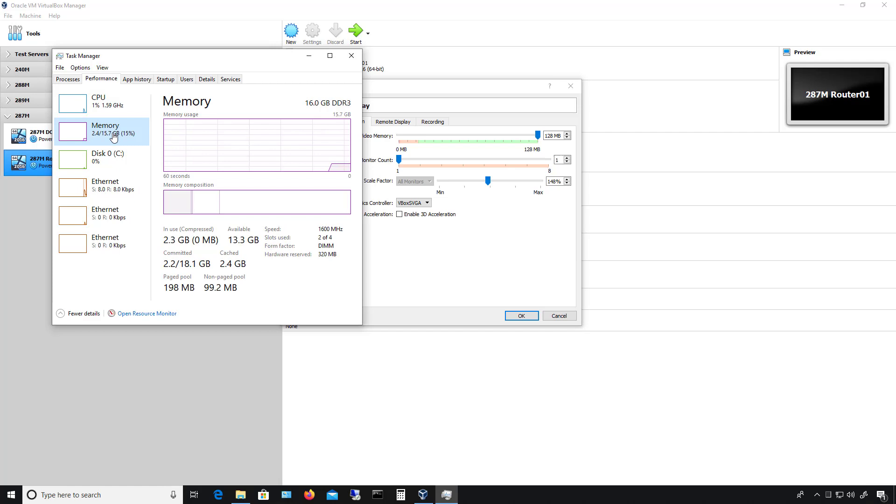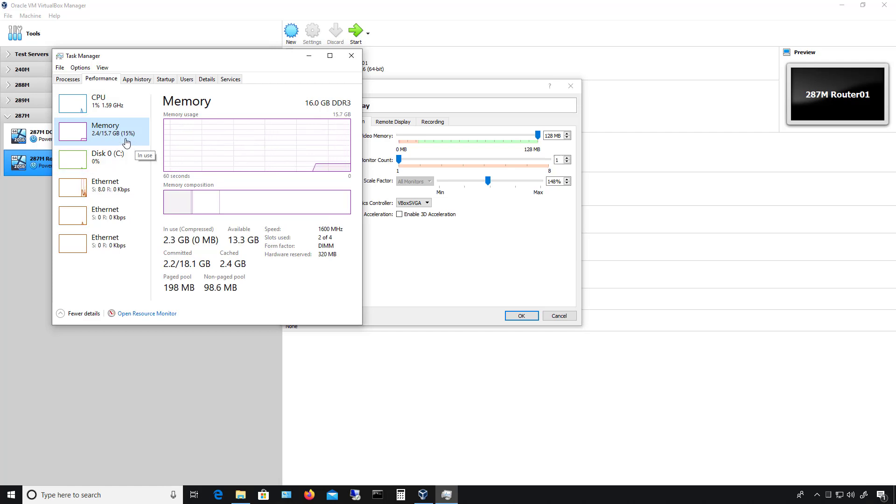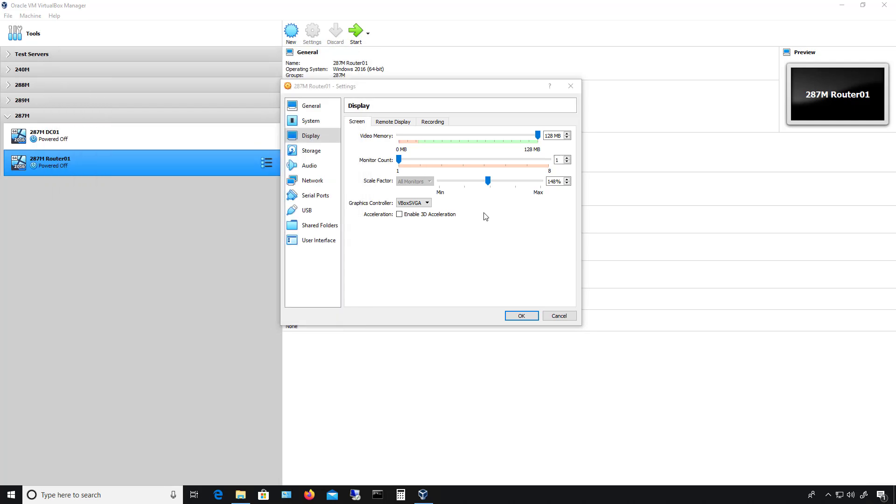In this case, I've got around 16 gigabytes of RAM and I'm only using 15%, so 128 megabytes is really nothing compared to the 16 gigabytes we have on this computer.